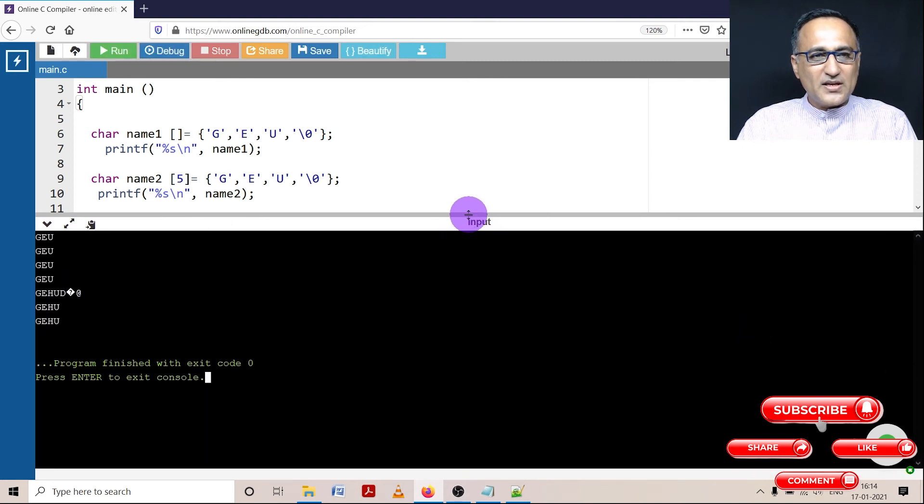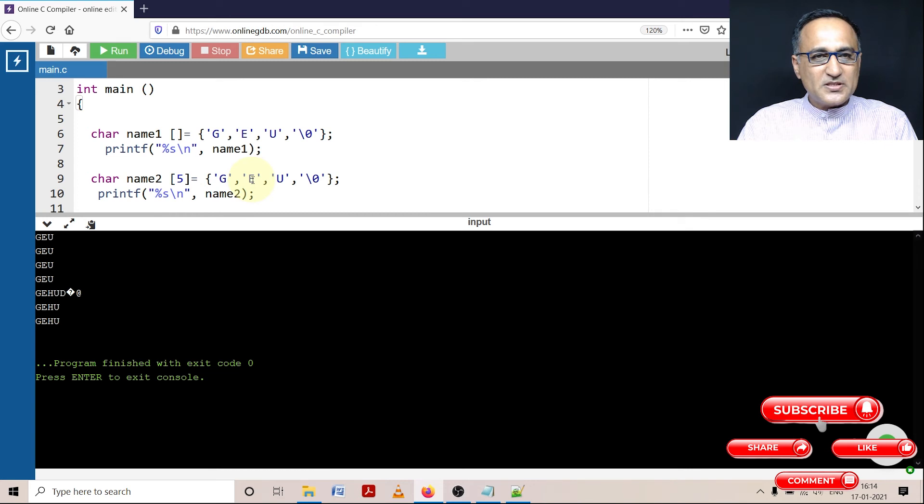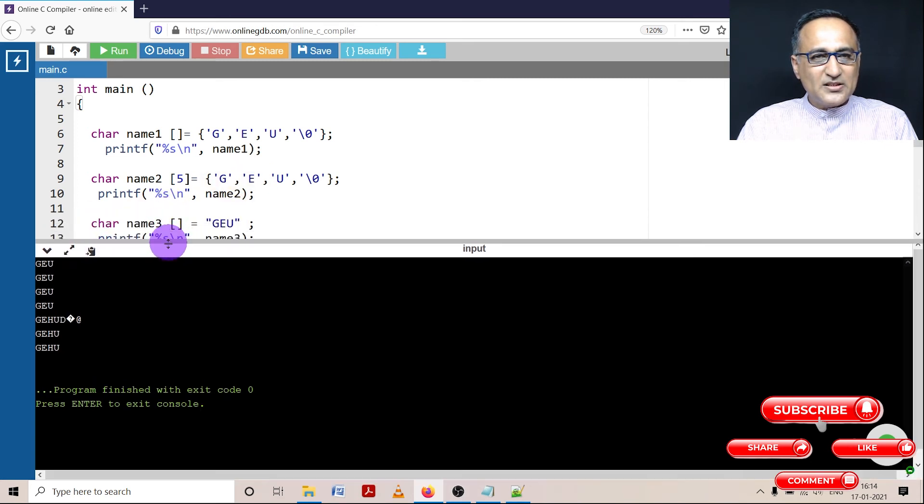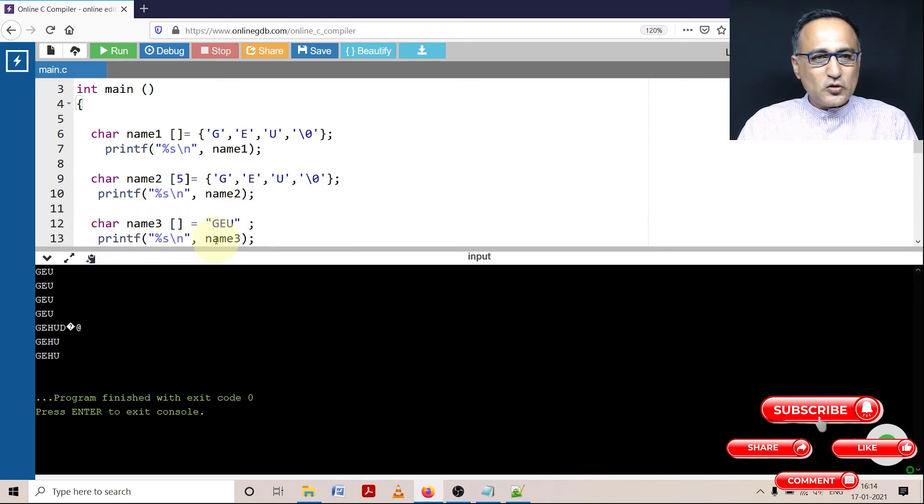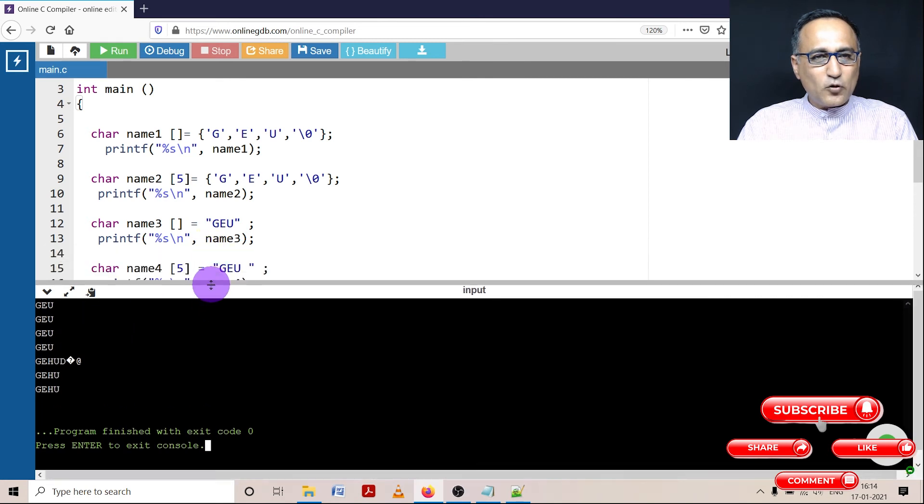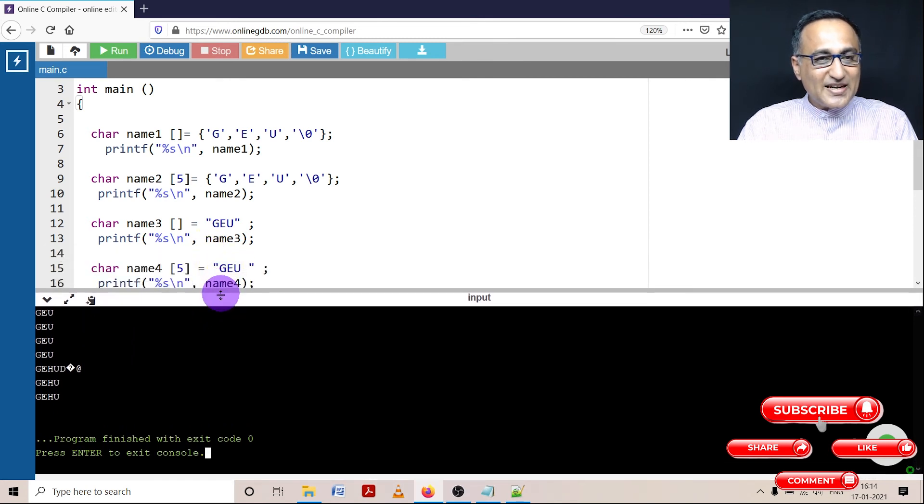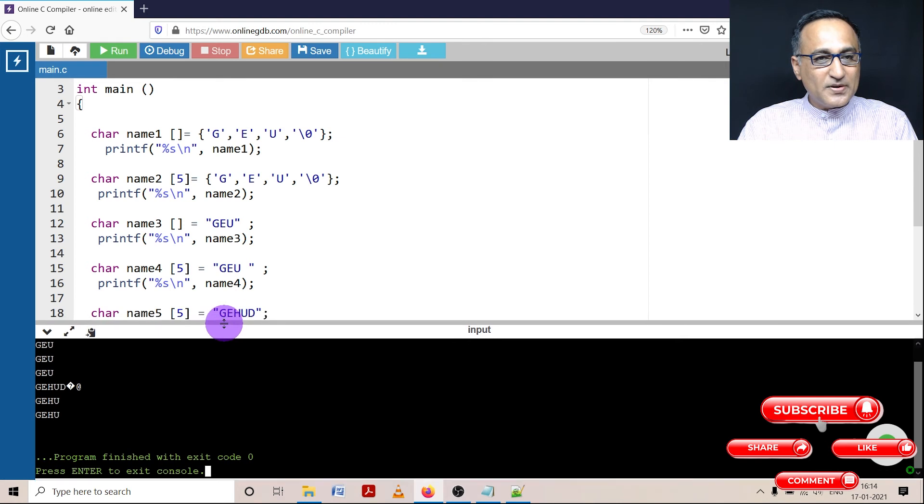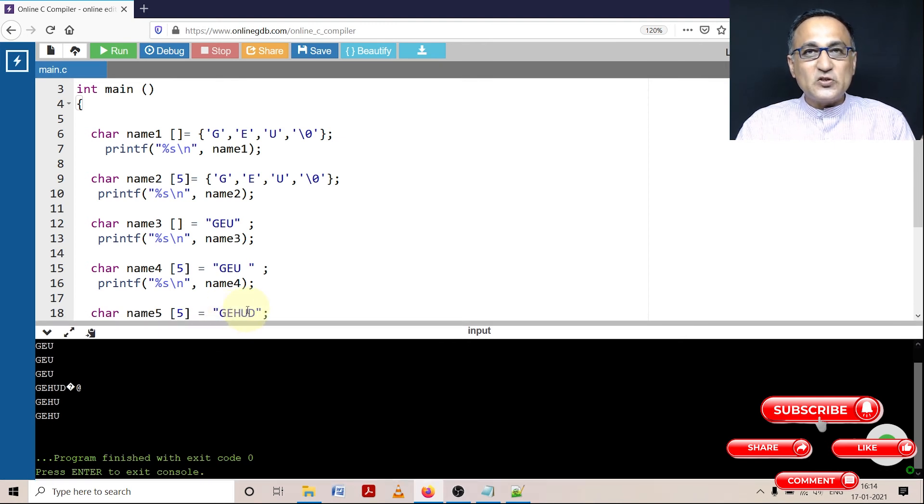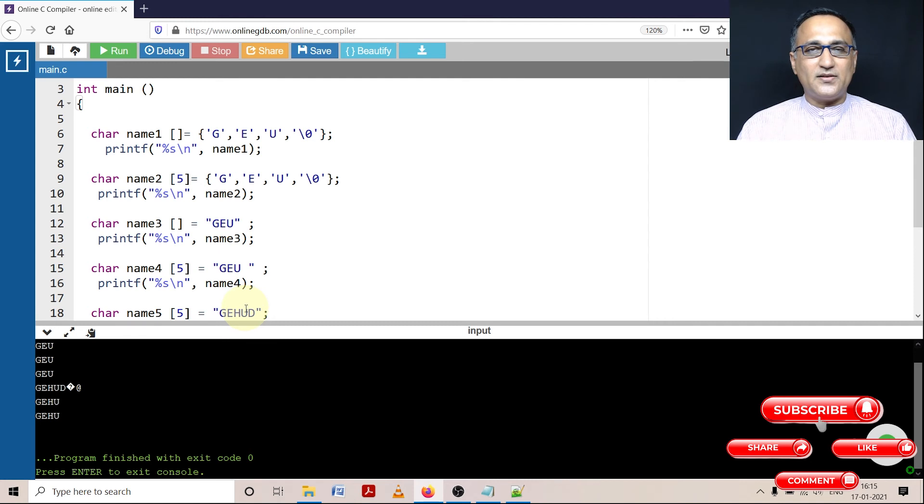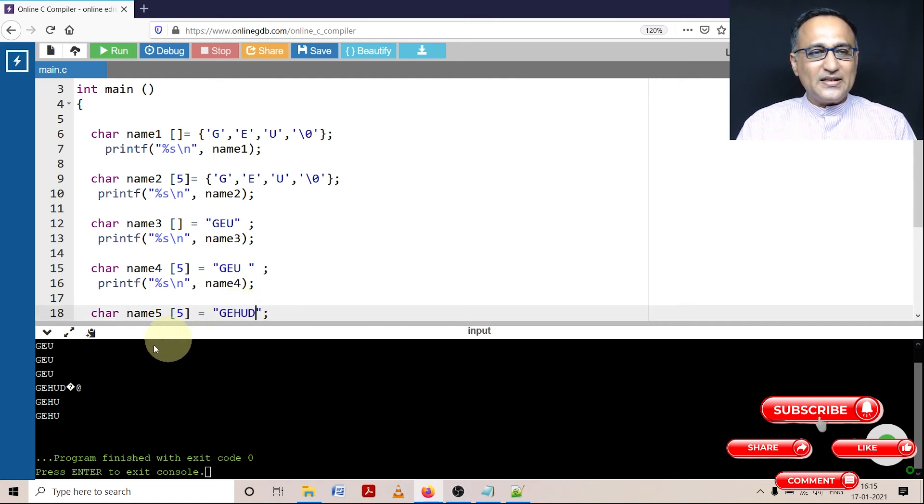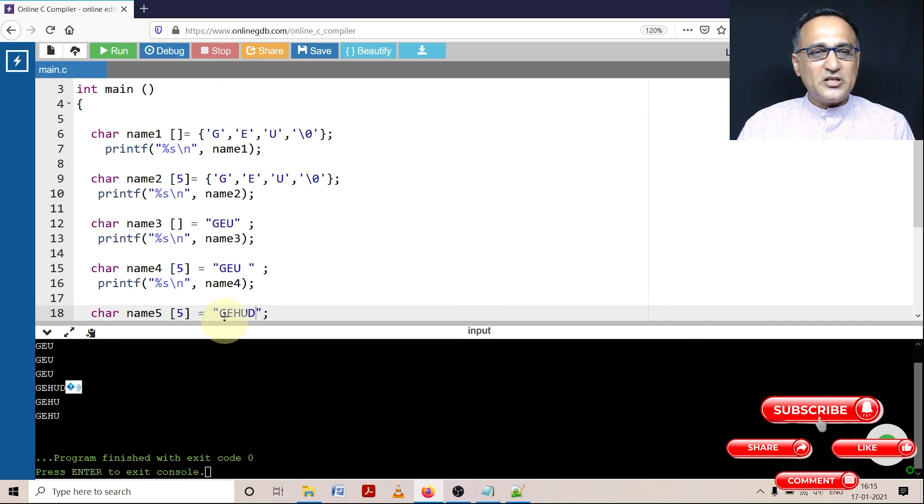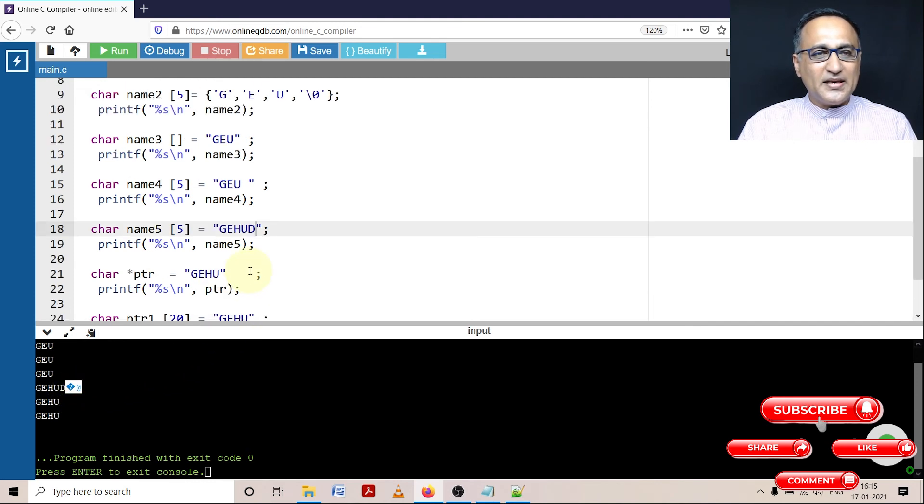Okay, so here you can see the first one, no problem. Second one, no problem. Third one, also name3, no problem. Fourth one, GEHU, no problem. But fifth, as I had told you, it's going to give problem because I did not give any space for the null character. Because I failed to give space for the null character, the behavior is going to be undefined. That's why you saw some garbage being printed after GEHU.